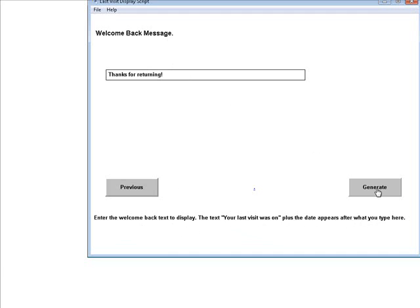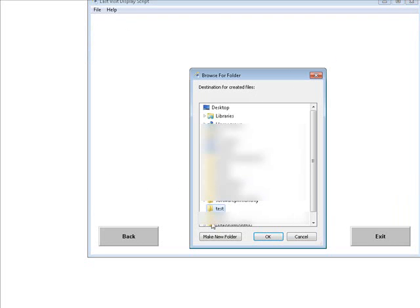So that's all there is to it. Now all we've got to do is hit the generate button here and then save it. So I'm going to save to my test directory here. Let's click OK.